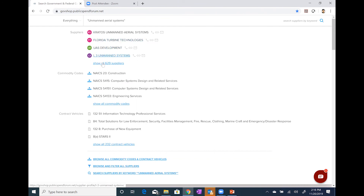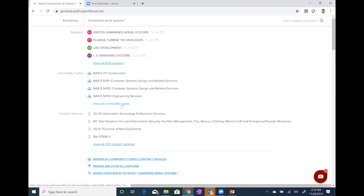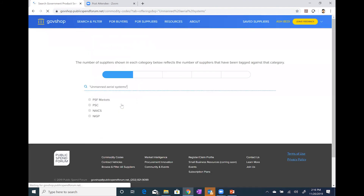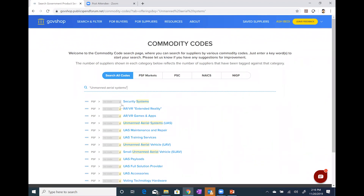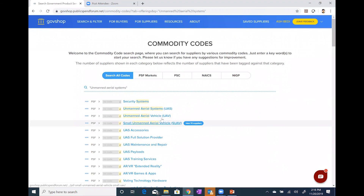By the way, in the future you won't have to worry about quotes or no quotes — we're going to have a feature in GovShop where when you type in words in the main search box, it'll ask you if you want to match all of the words or any one of them. Now I'm going to click on Show All Commodity Codes, toward the center of the screen, because we've built out a main page for unmanned aerial systems that I'd like you to be aware of.